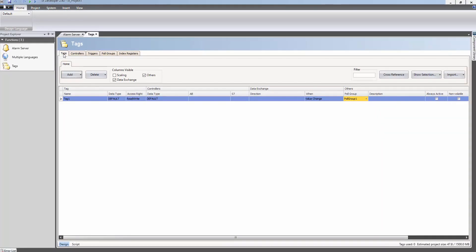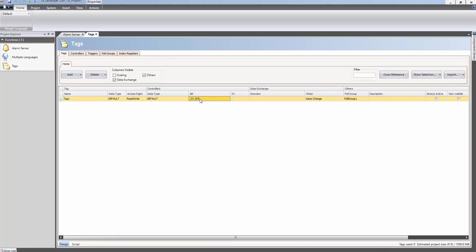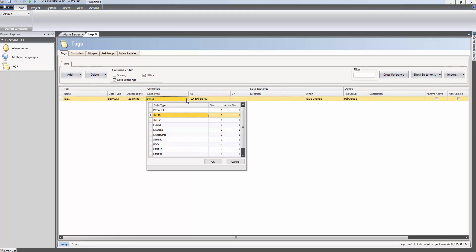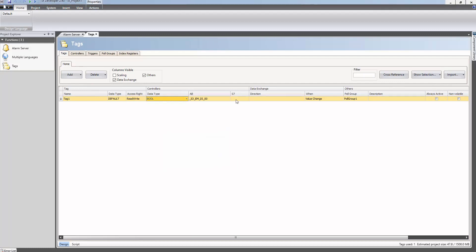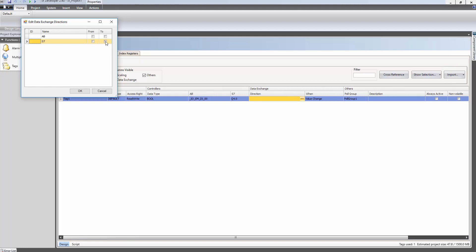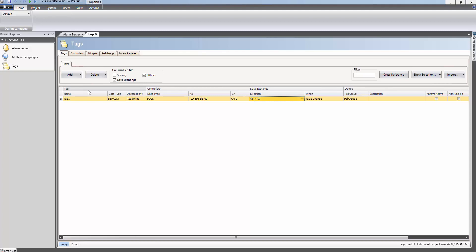The Tags tab is selected, and then the address that should be used in the Micro 800 controller is typed in. The data type is automatically changed to Boolean. Finally, the address that should be used in the Siemens system is added to the S7 column. In the Direction column, a dialog appears allowing you to select how the data should be exchanged — in this case, the data will be moved from the Micro 800 to the Siemens controller.